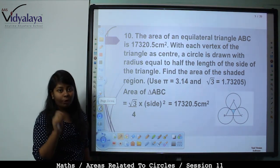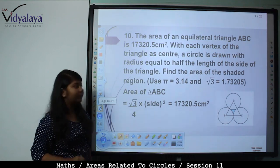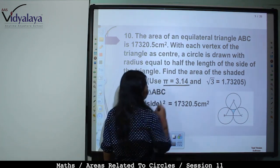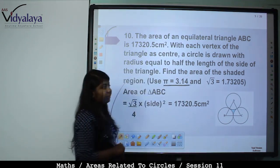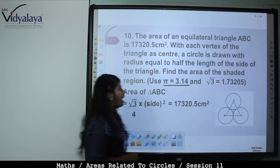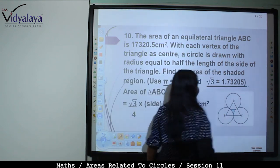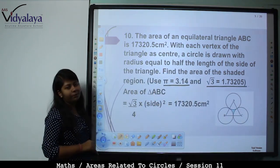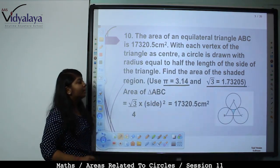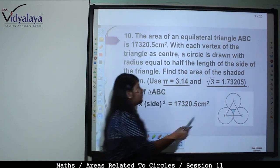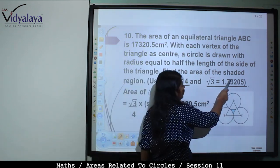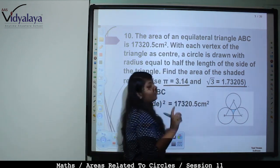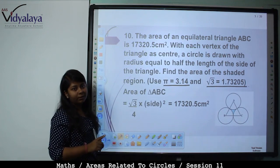Two important points: Use π = 3.14 and √3 = 1.73205. You will not round off √3 during calculation; only the final answer can be rounded off.